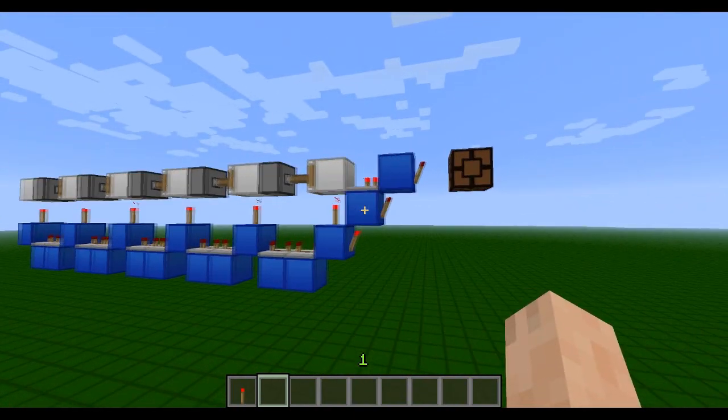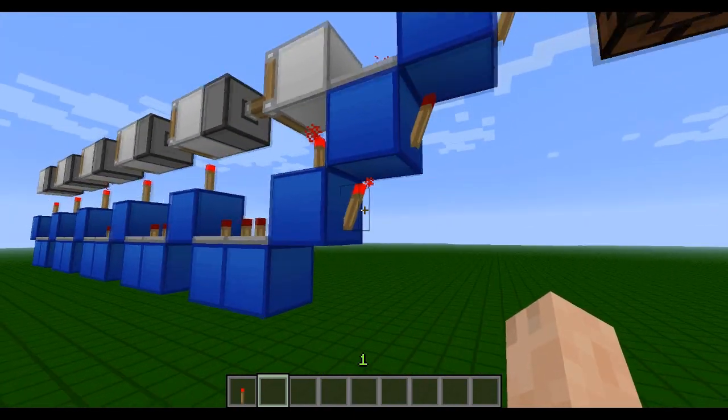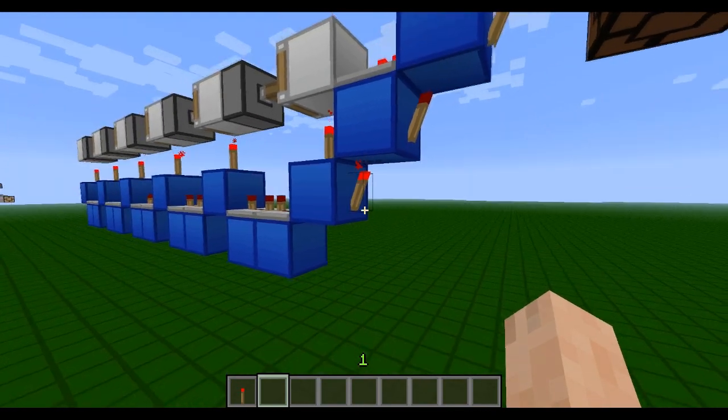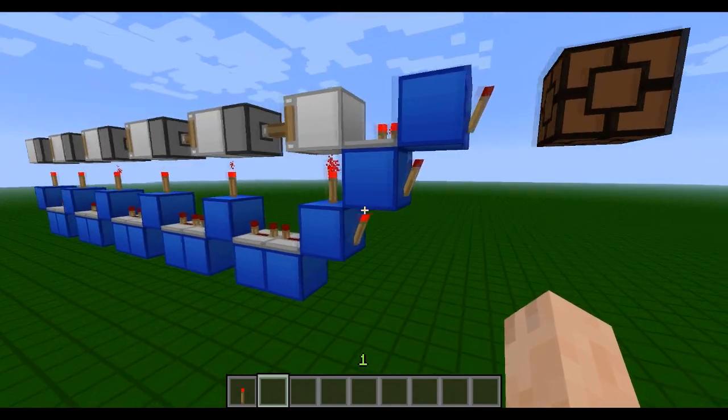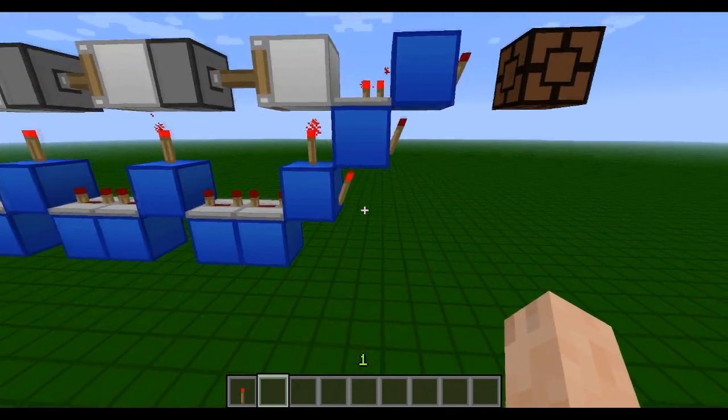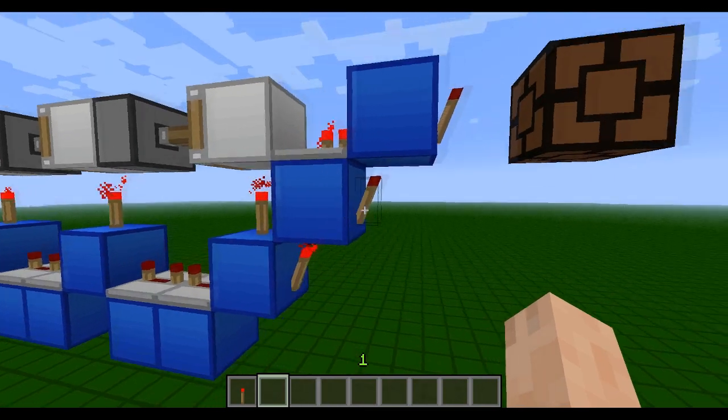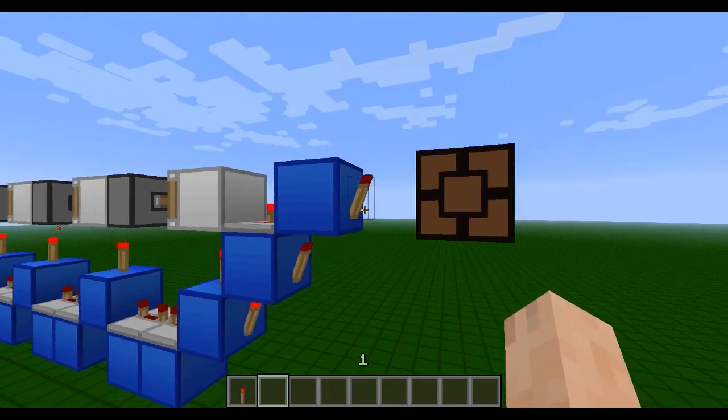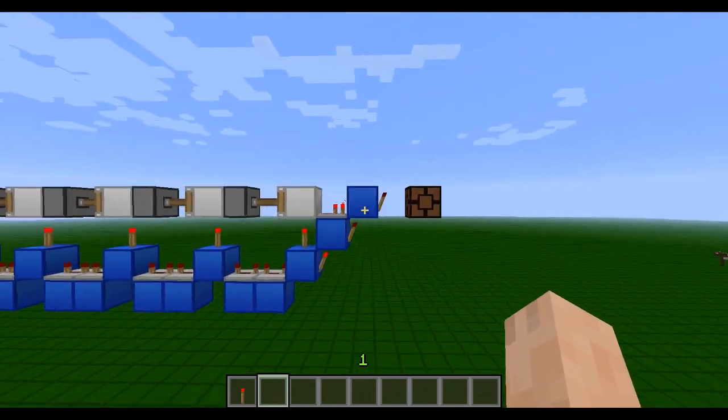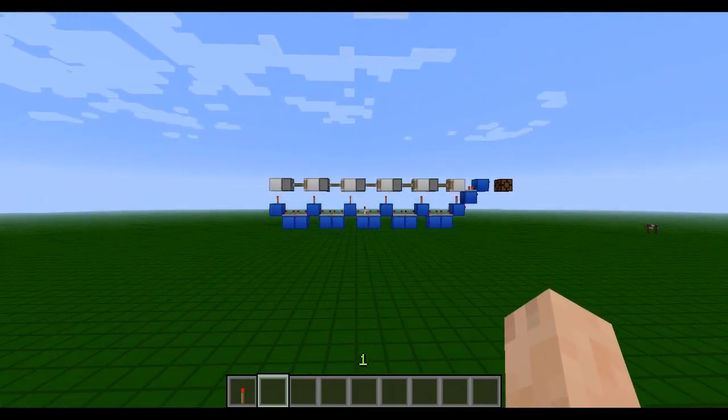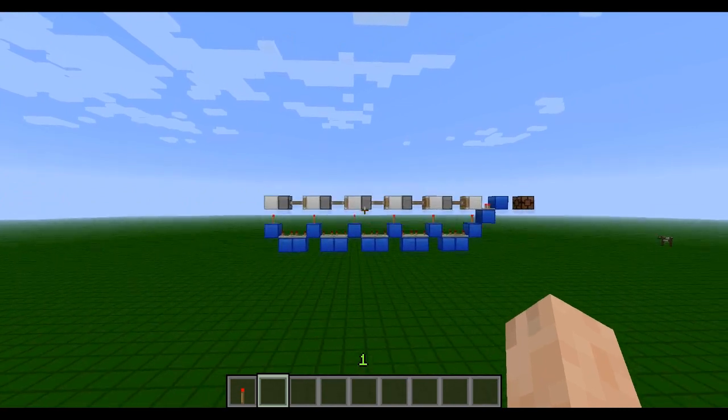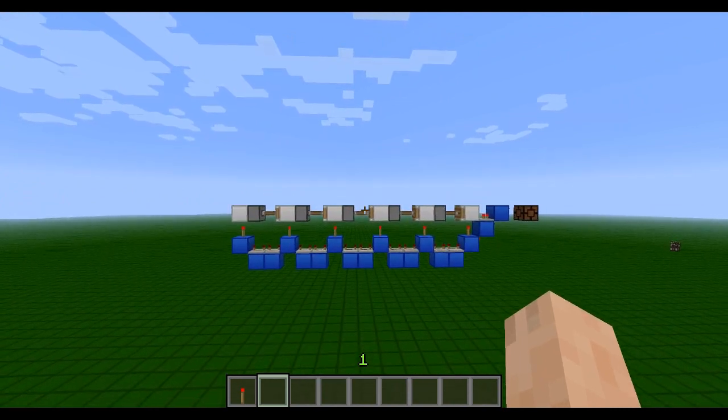And then basically at the end here we have just a simple OR gate. It goes into there, into there, and up there. Sort of an OR gate, a bit different but there you go.